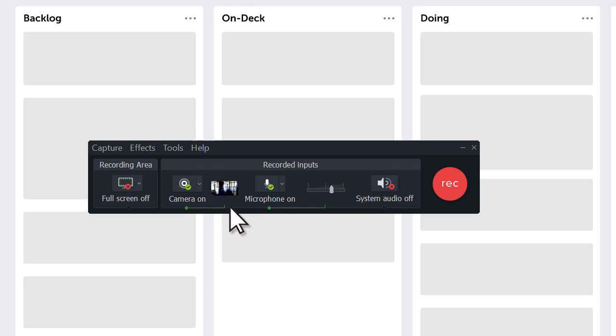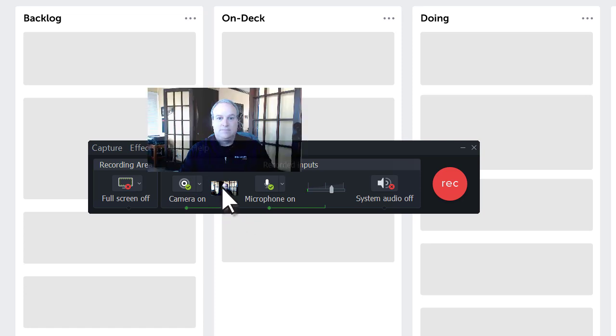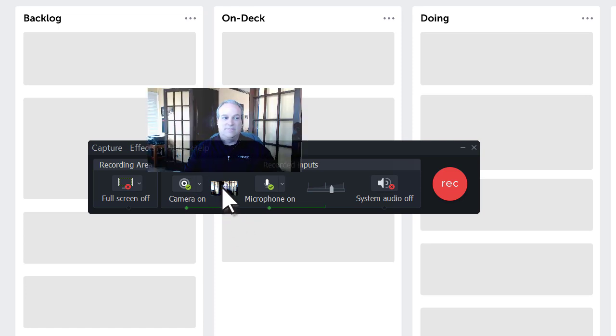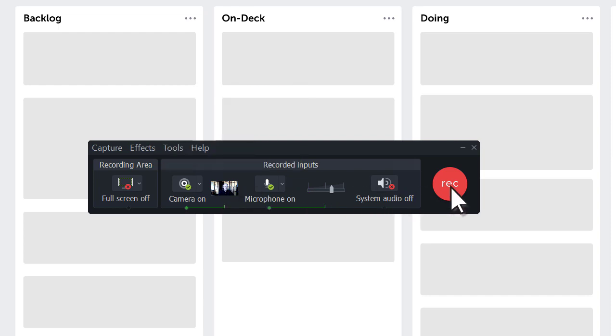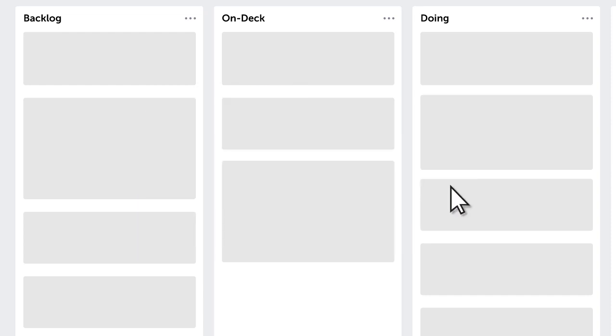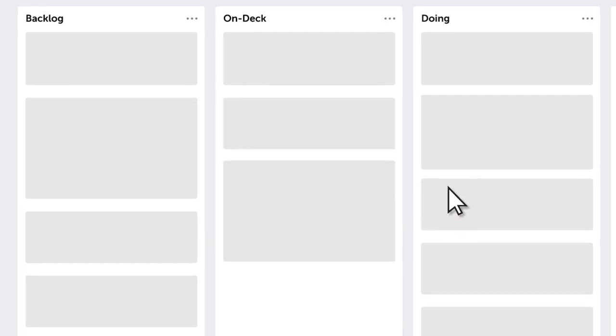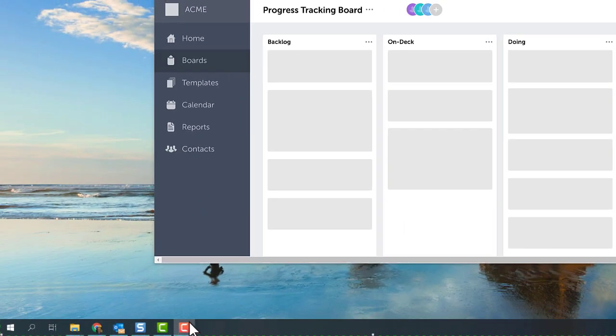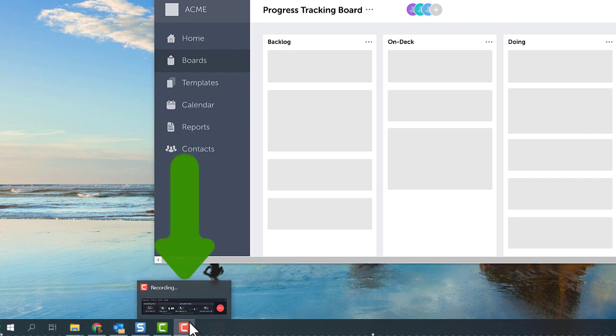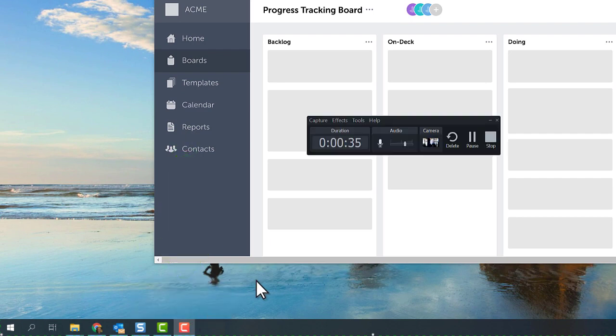Mouse over the camera thumbnail and make sure that you are centered or positioned correctly before you record. When you start to record, the toolbar minimizes and you won't see your webcam on the screen. To preview the camera thumbnail while you record, open the toolbar from your taskbar.